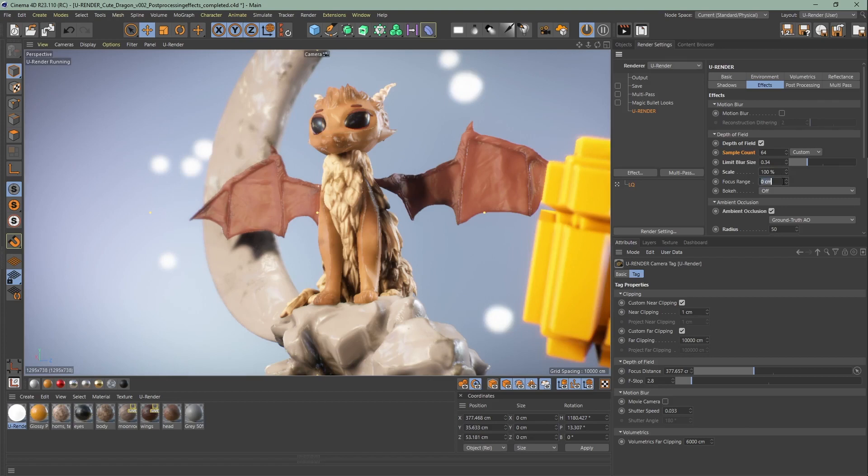The scale globally affects the settings. With the focus range you can determine the region you want to have sharp.